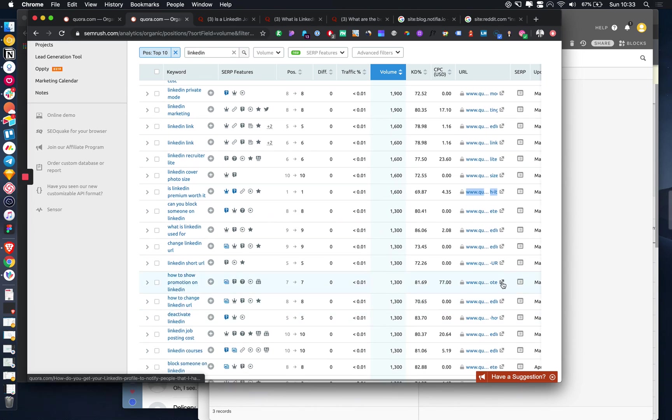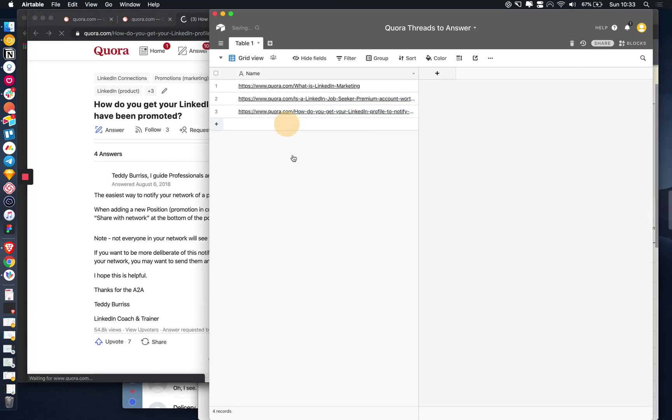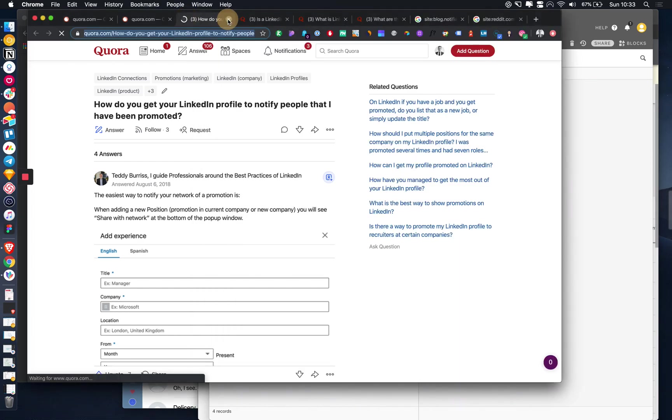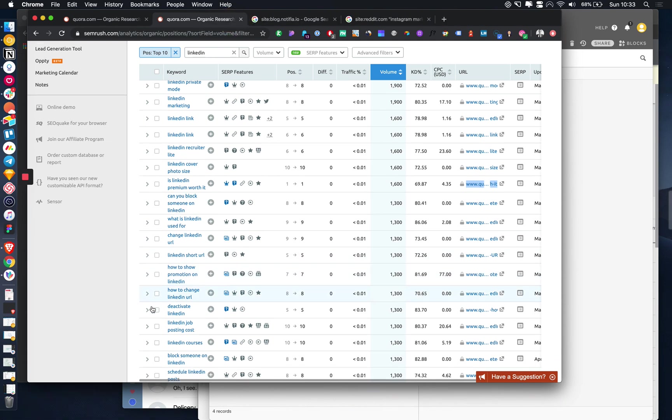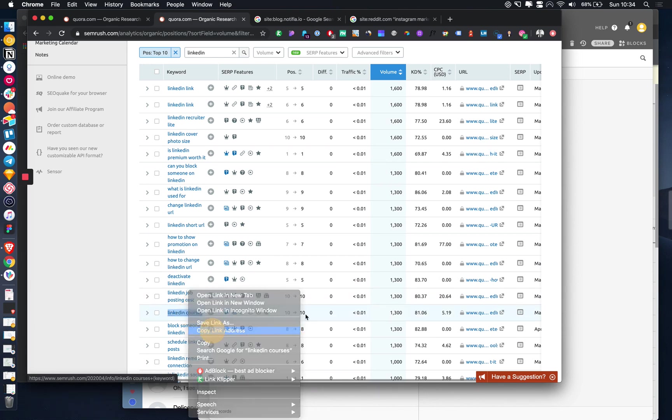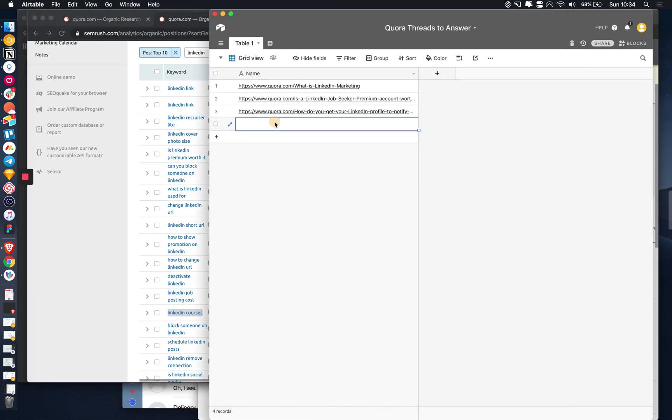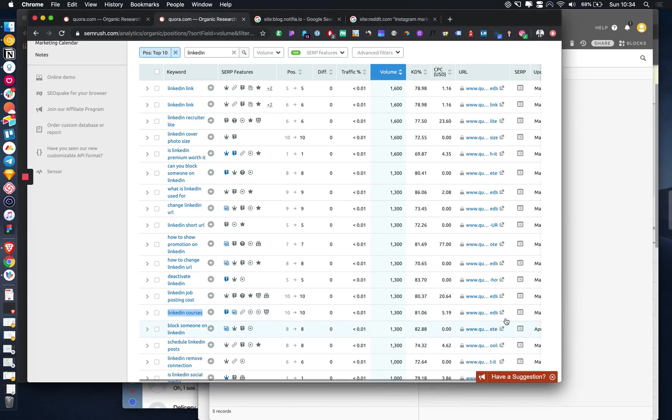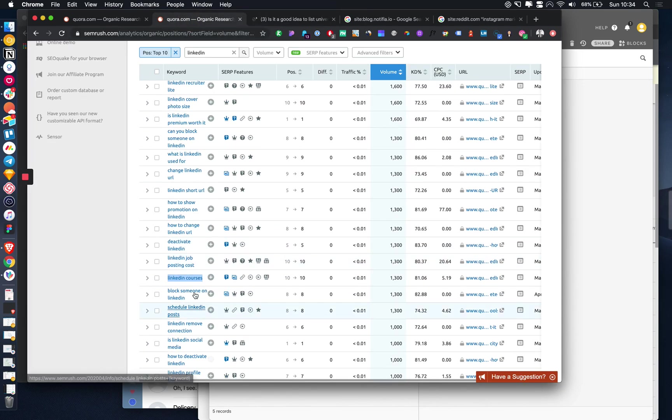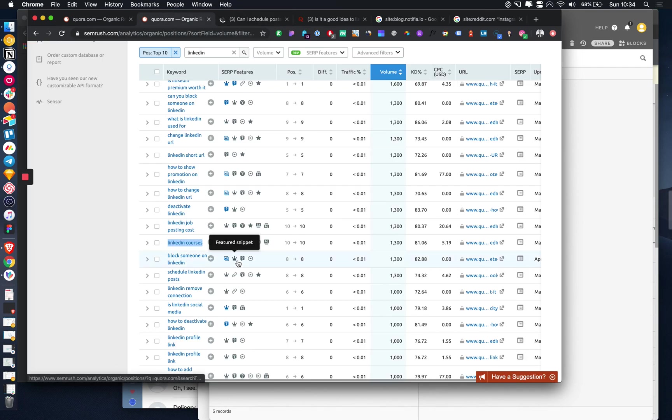Basically anything related to LinkedIn marketing and terms like that are just really relevant to us. All of this traffic is going to add up very quickly. Schedule LinkedIn posts. That is a pretty good one because it means they're interested in content marketing.